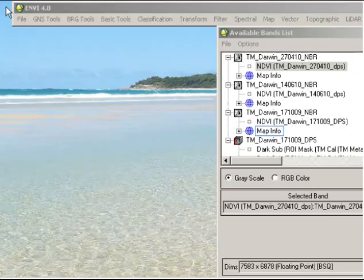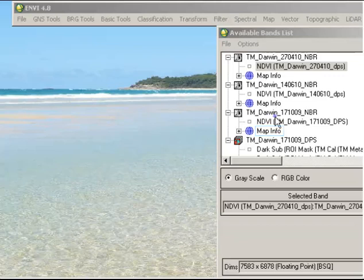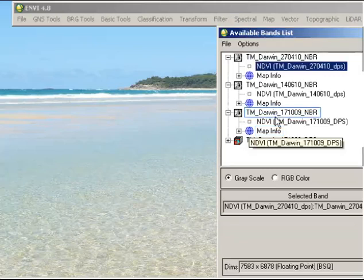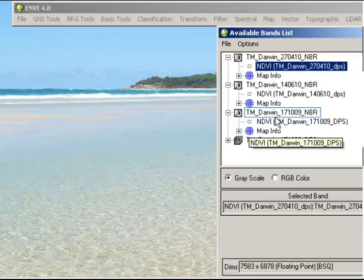I'm going to look here at a very simple means of qualitative temporal analysis. What I've got up in my available bands list is a number of different files that have been created from Landsat images to view the normalized burn ratio of the Darwin region.